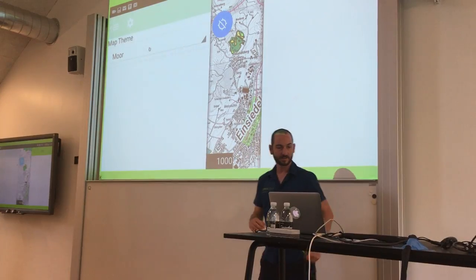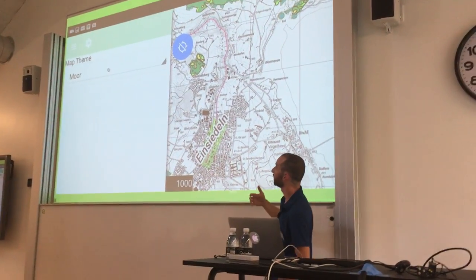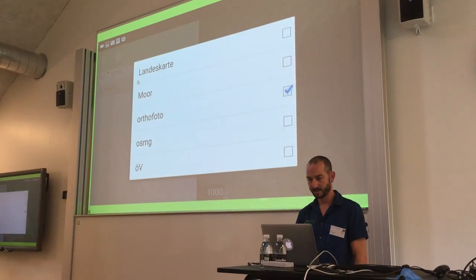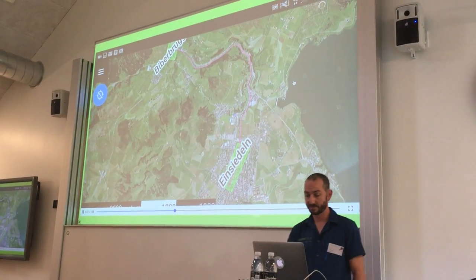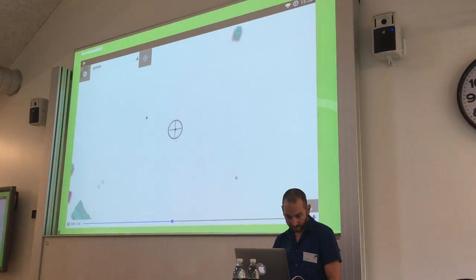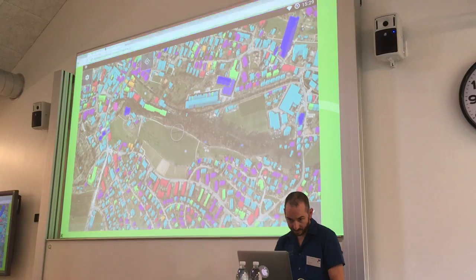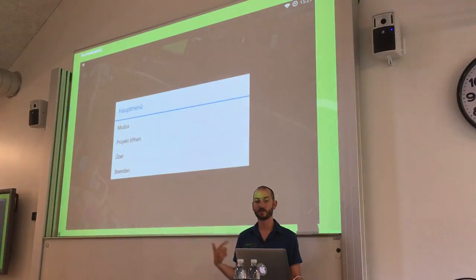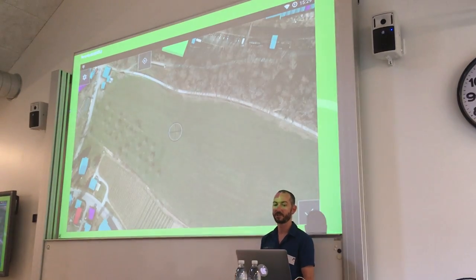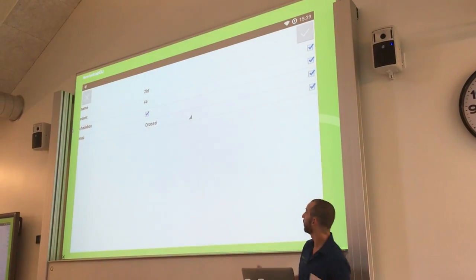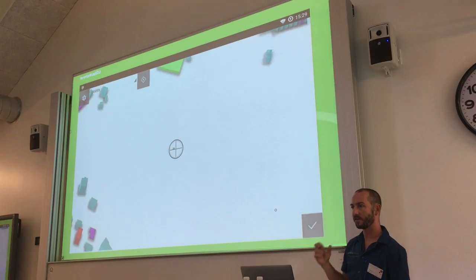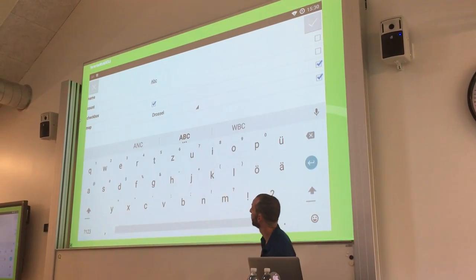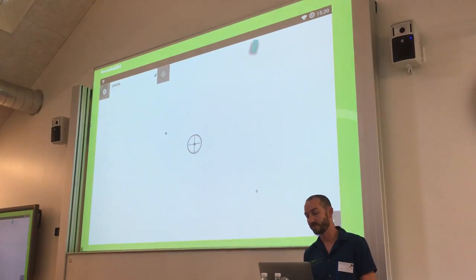You can switch between different map themes to enable and disable different styled layers throughout your edit session for different tasks at hand outside. This way you can avoid manually loading layers later on. While digitizing, you often don't want to re-enter the same attribute over and over again, so you have checkboxes on the right to control which attributes should be remembered and reappear when you digitize your next feature.